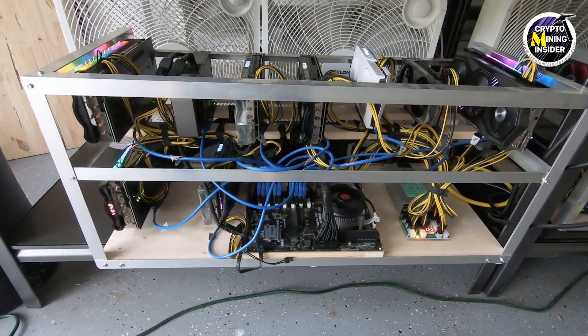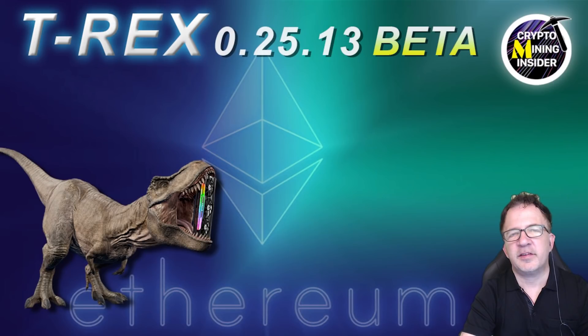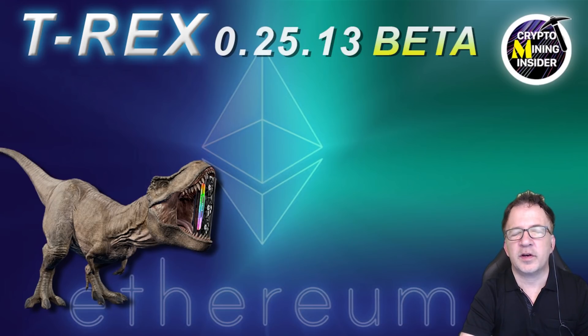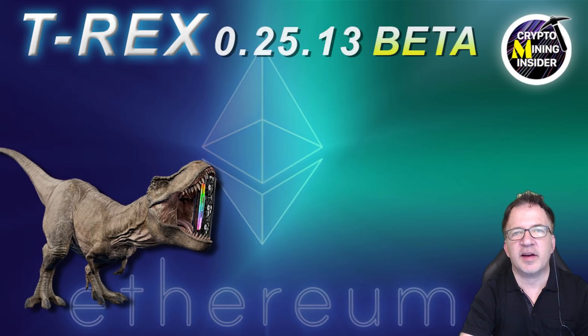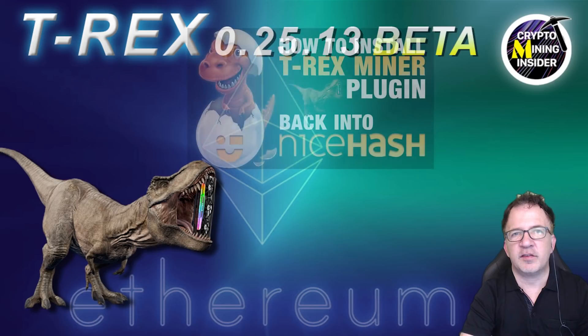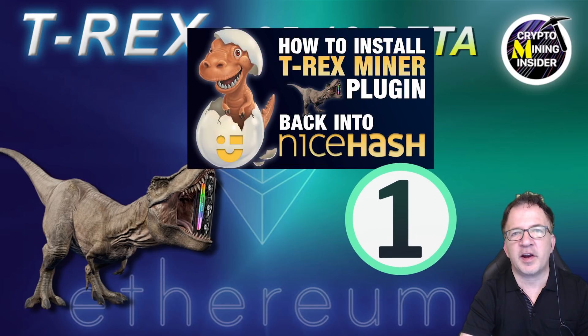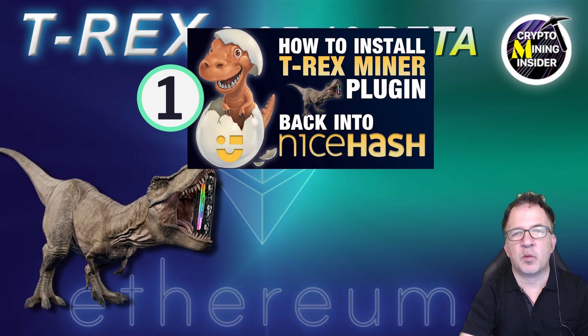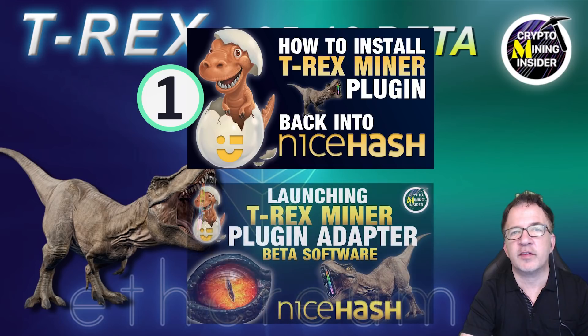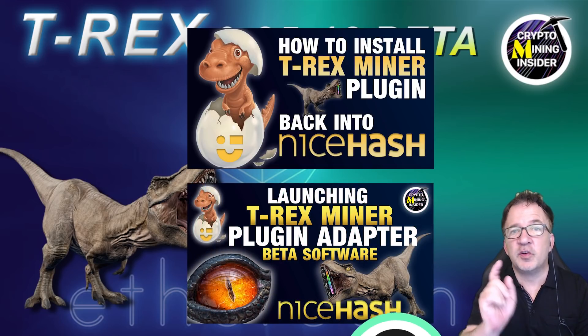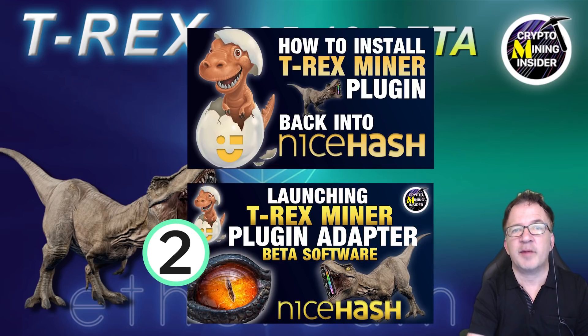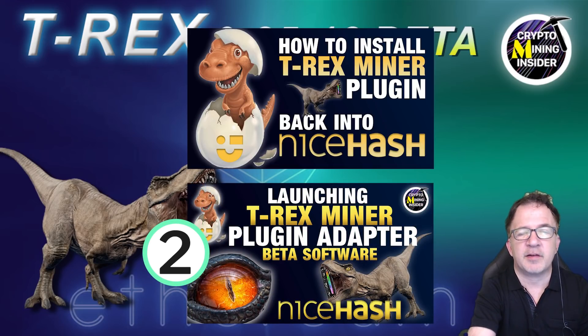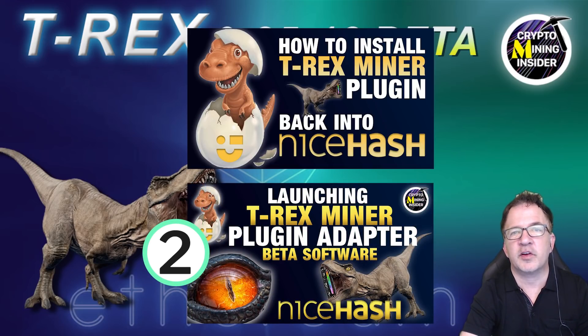I plan to demonstrate the T-Rex 25.13 beta in HiveOS as well as Windows. In Windows, I'm going to be running it within NiceHash using the T-Rex miner plugin adapter that I developed. I have some exciting updates that I'm working on and finalizing, and hopefully I'll have a release for you very soon. If you haven't already subscribed, make sure you press down on the subscribe button so you're notified when that's released.